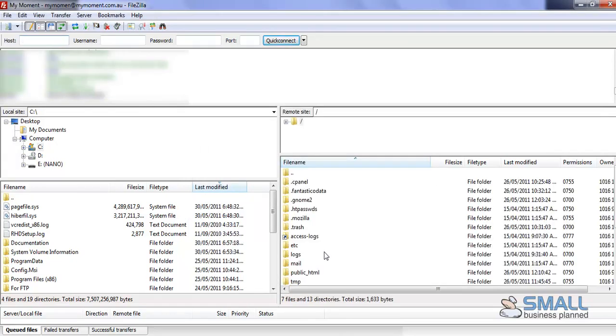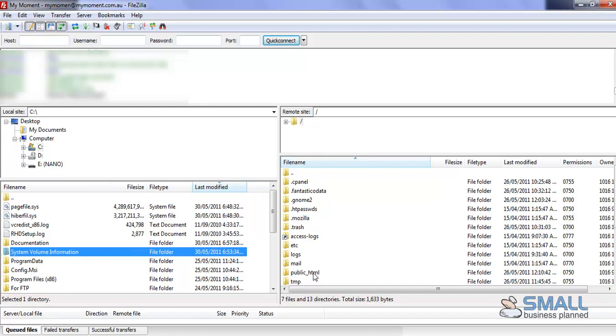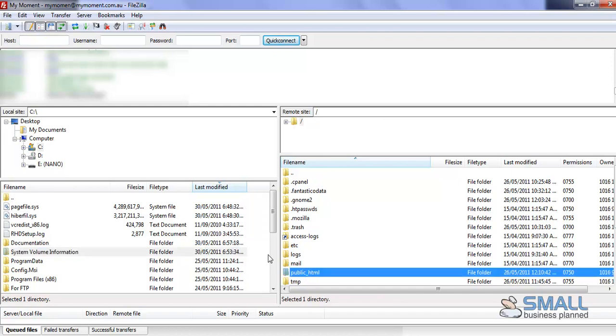Once you've connected, you'll be met with all the files of your website on this side, and you'll be able to click and drag any files from your computer onto your website, and vice versa.